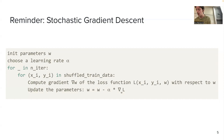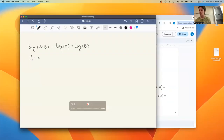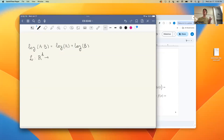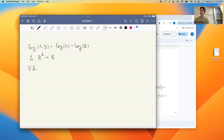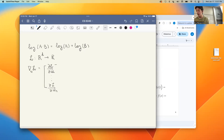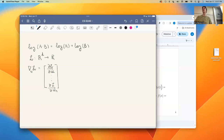The gradient of the loss with respect to the weights is a vector of partial derivatives — one partial derivative for each dimension of the weights. This is just the formula for the gradient; it will differ for every loss function and every value of W.